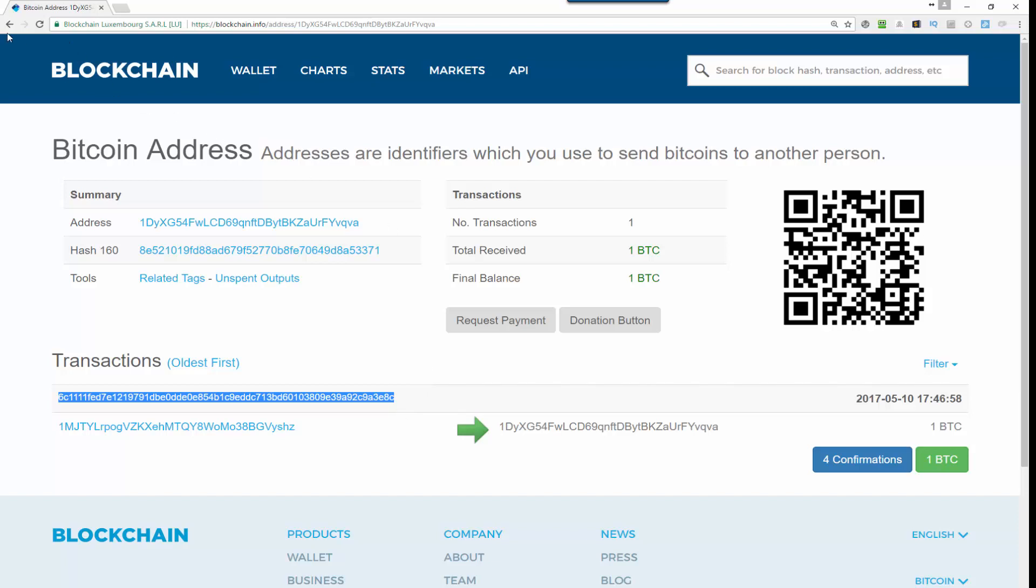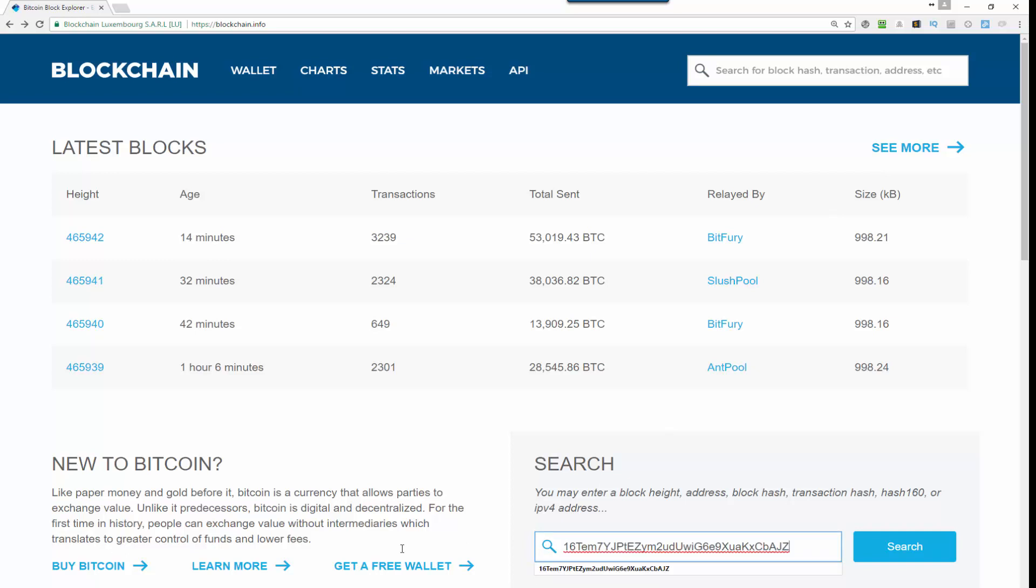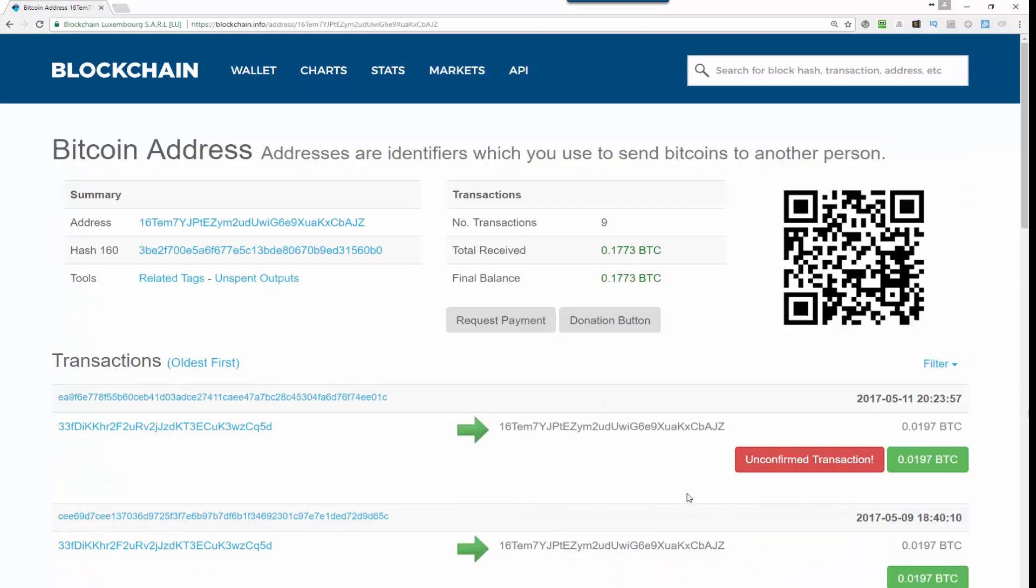Now let's take a look at another example. Let's pick a different wallet, some random wallet here again, and again repeat the process and hit search. Now as it's going through, you can see in this particular case that this is an unconfirmed transaction.